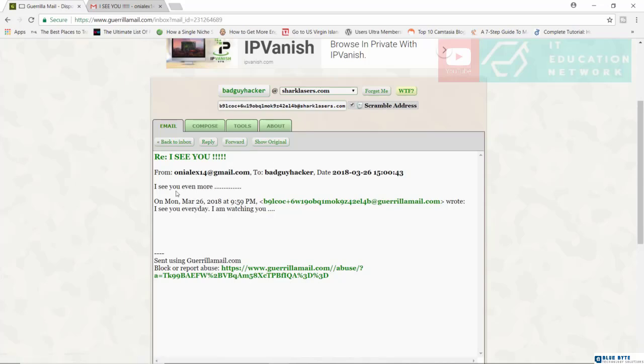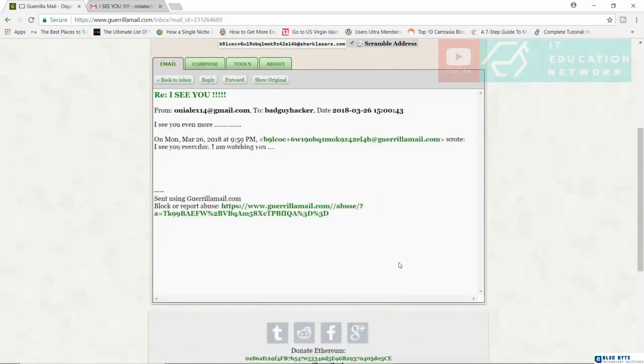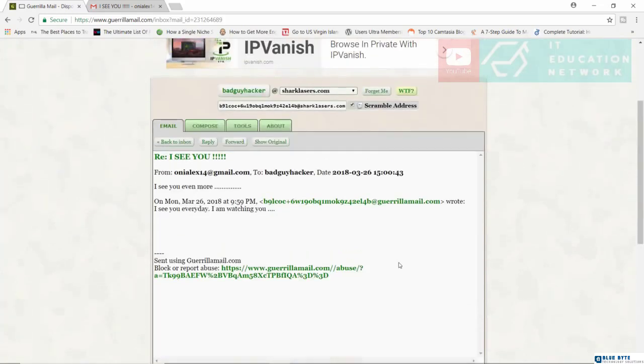So you can see right now that the one that I just sent from Nelx 14 is right here. We reply, I see you even more. Wow. So this is pretty much how to use Guerrilla Mail.